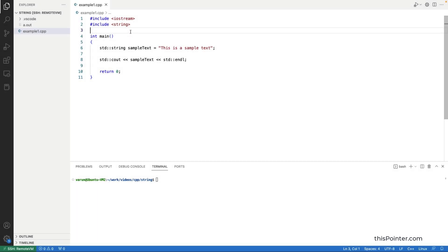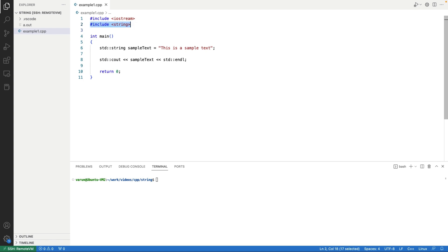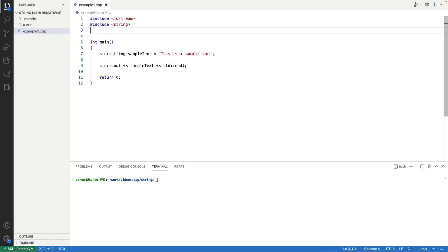In this video we will discuss different ways to convert a string to uppercase in C++. The first approach we are going to discuss is using the for_each function from the STL algorithm.